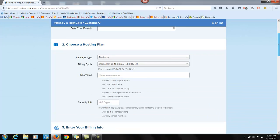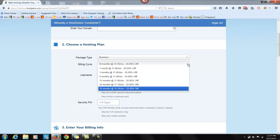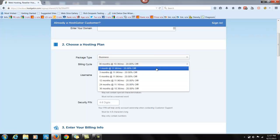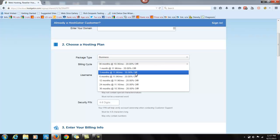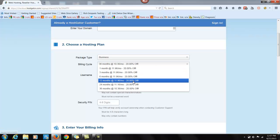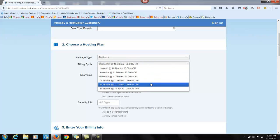And then you have choices. You can choose the billing cycle of 36 months where you're paying all at once and getting 20% off. You can do one month at a time, three, six. You just decide depending on your budget. And they're giving you 20% off just for signing up.